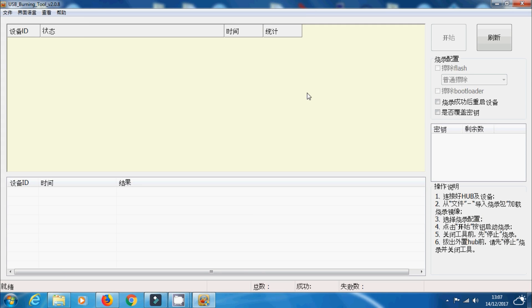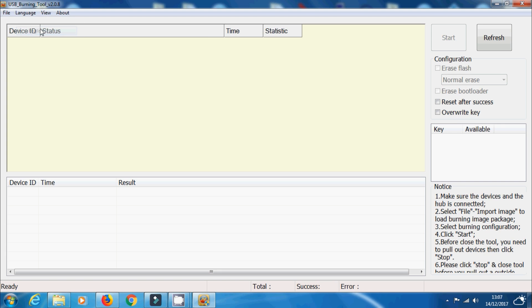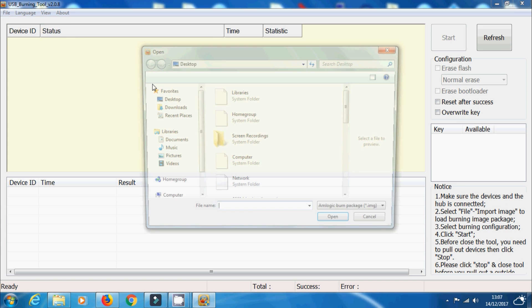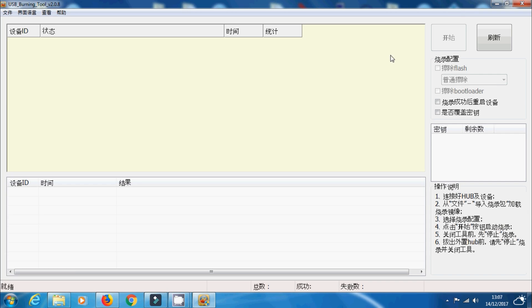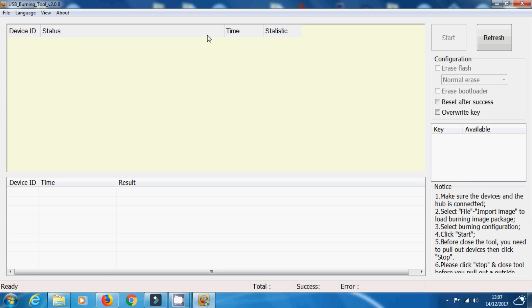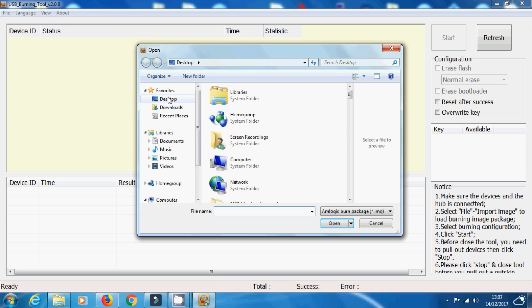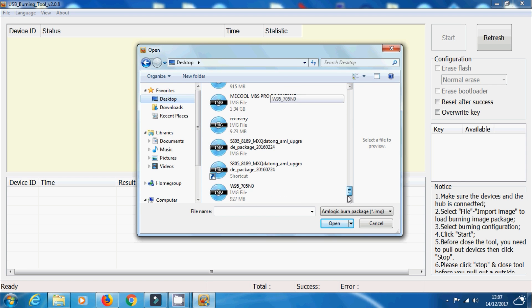First thing we need to do is we need to install a modular USB burning tool. I'm using version 2.0.8. Install that and then launch it. Select the right language. So I'm using English. And then what we need to do is that W95 Android image file we downloaded before, we need to import it.